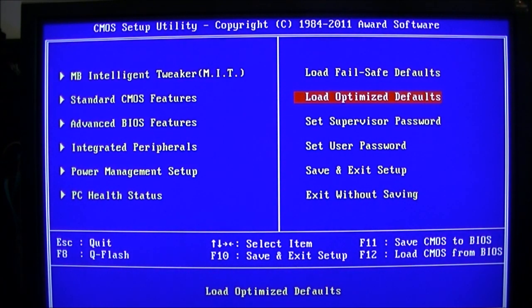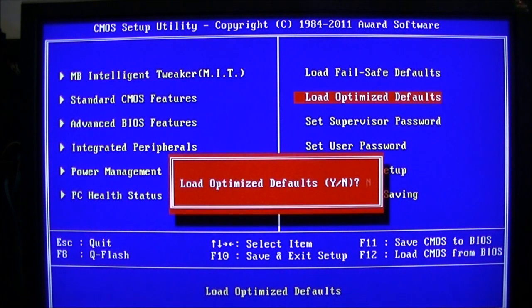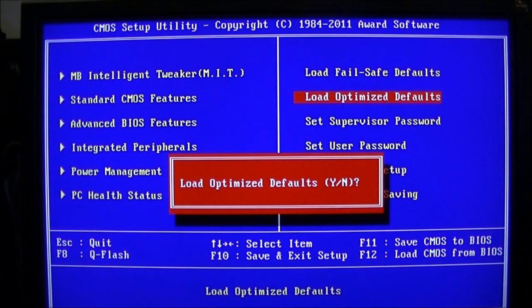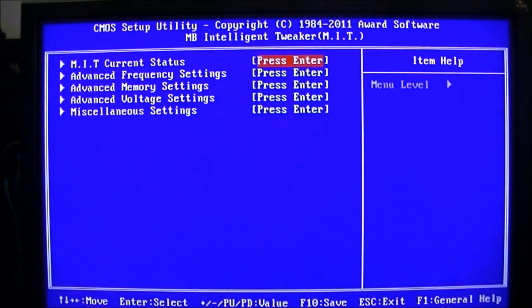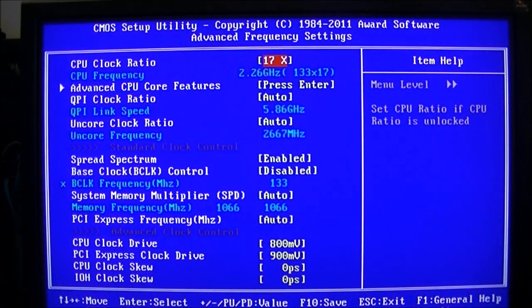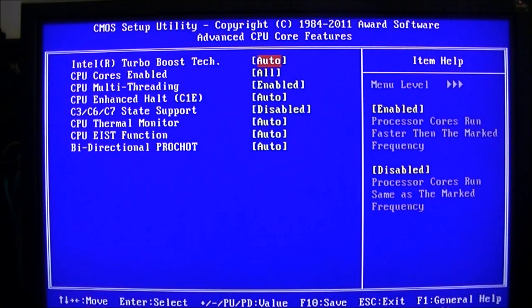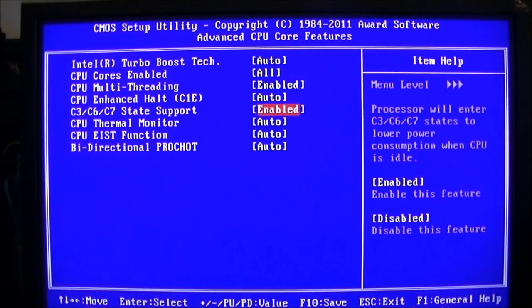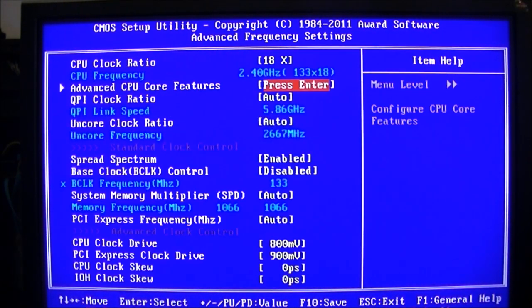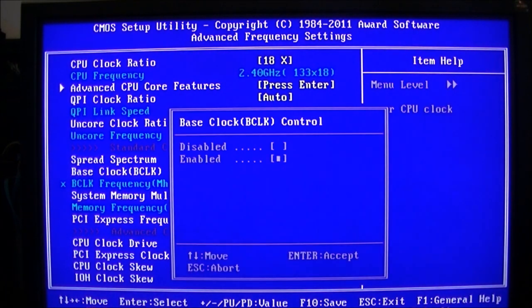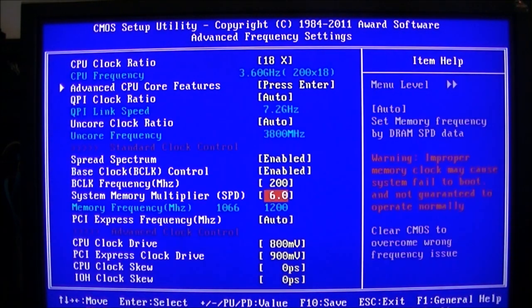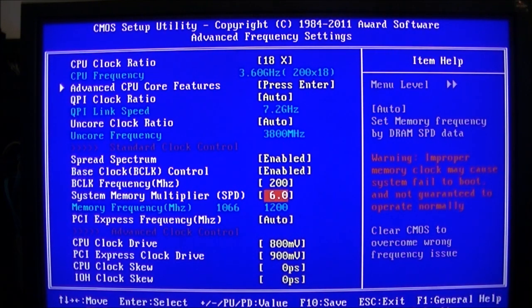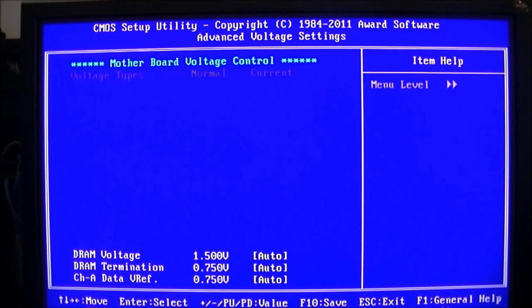Okay, here we are in BIOS. The usual control F1 to bring up advanced options, load optimize defaults. Now the multi is 18, stick it on 18. And we'll enable C states down to BCLK, set that straight to 200, memory on the lowest which is 6.